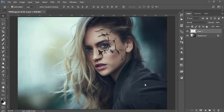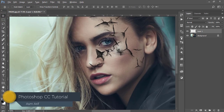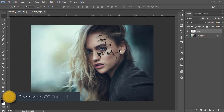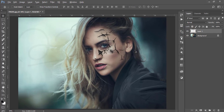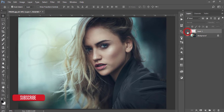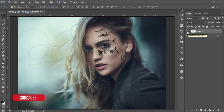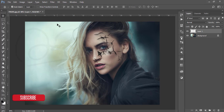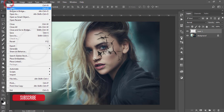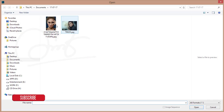Hello everyone, this is ASM. Today I'm welcoming you to my new Photoshop tutorial. I'll give you a preset — a brush, actually, an airbrush, the Photoshop brush. You can use that brush and make this type of broken face effect or other things. It's very easy — you can click once and get this effect.